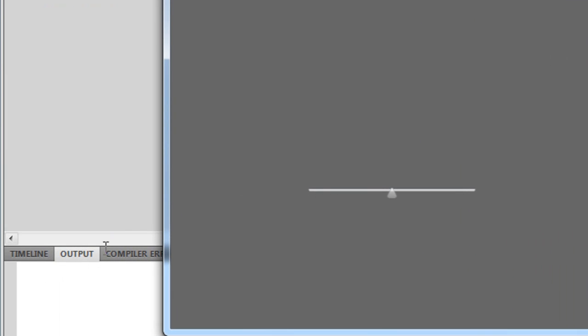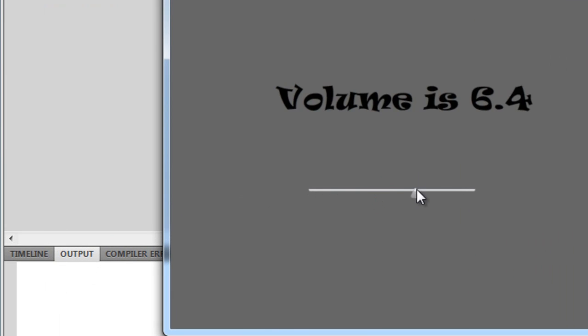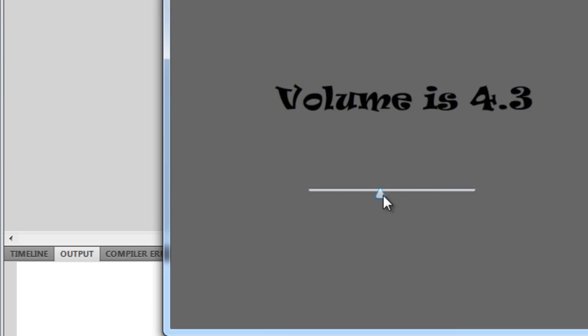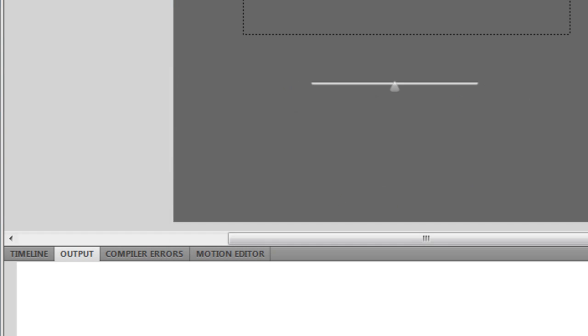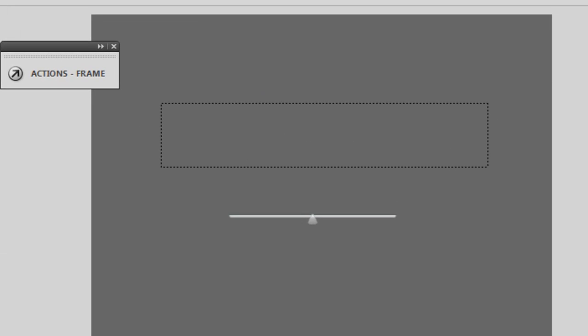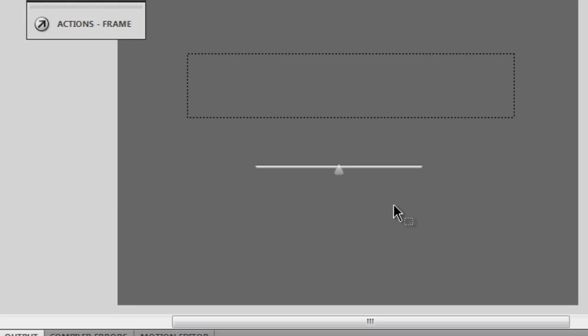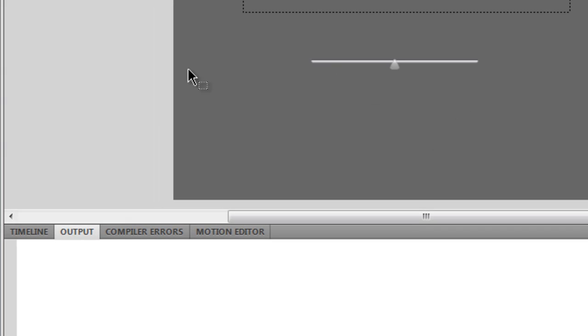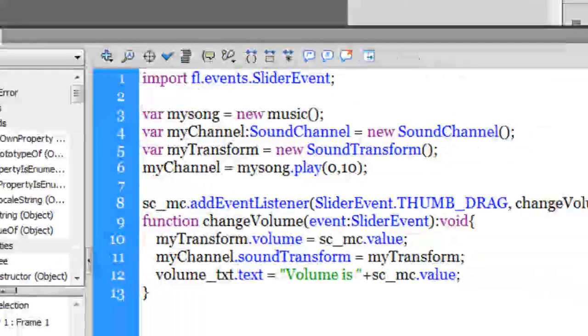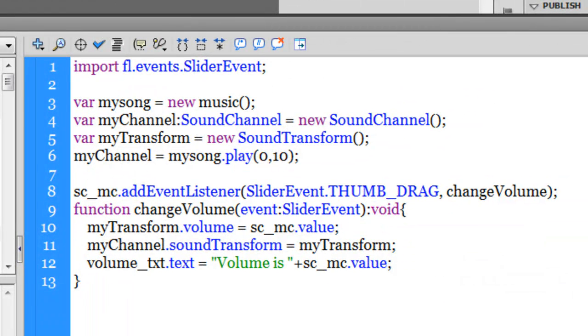Awesome. I'm able to manipulate the volume through the slider component, and that's because of all the magic that's lying in the ActionScript.